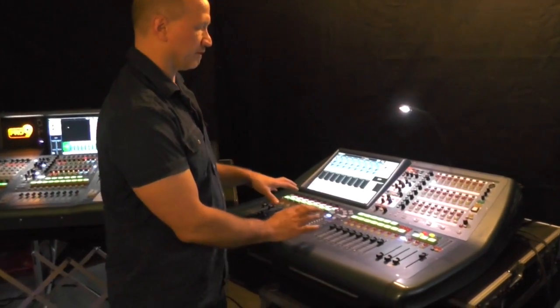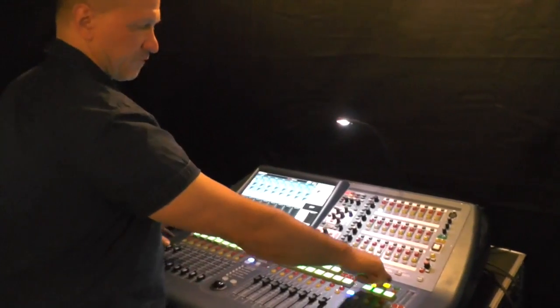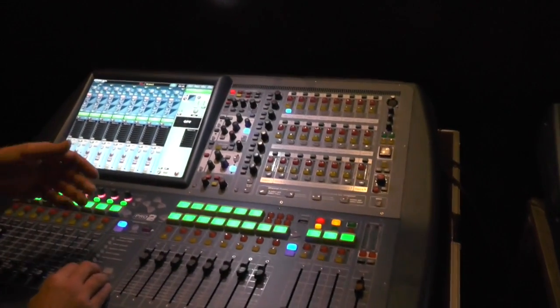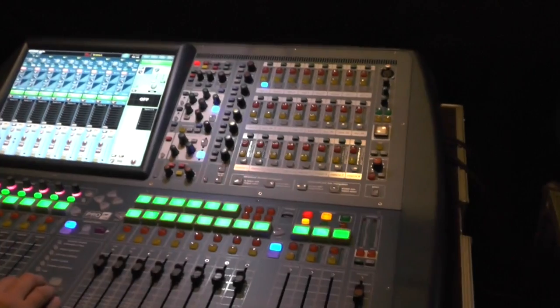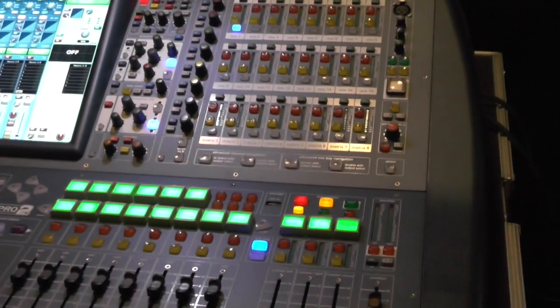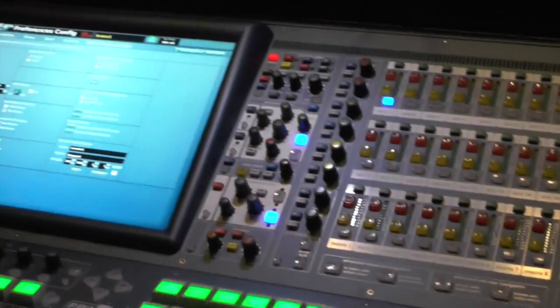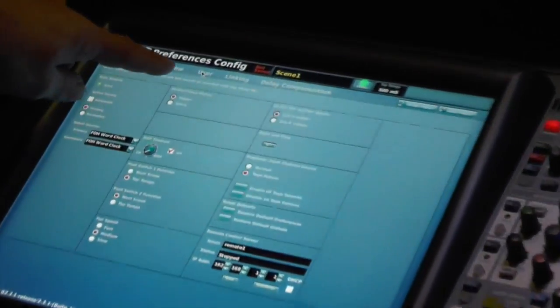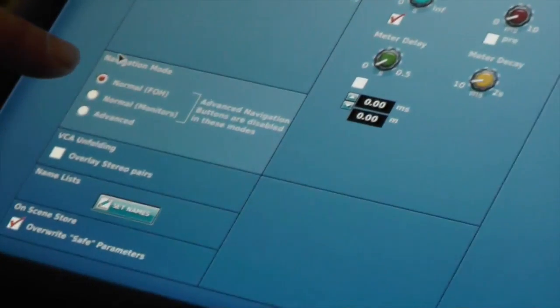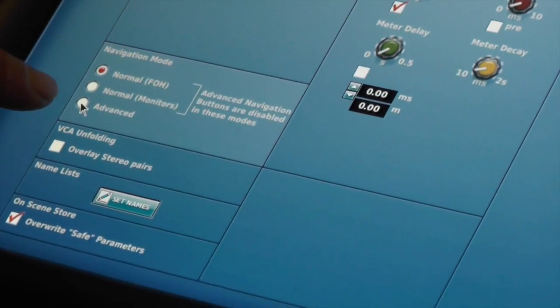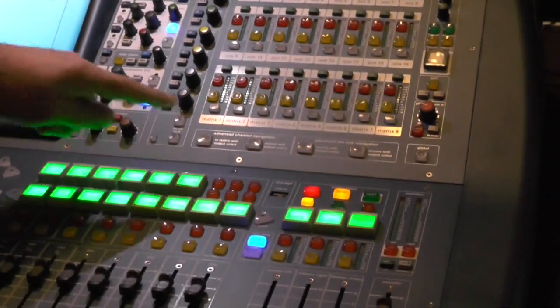This console has the ability to have some features work in an advanced mode instead of your normal operating mode. If you start with your preferences button and go into your user tab, you have the ability to operate in several different navigation modes. When you click into advanced mode, it activates your advanced travel navigation buttons.